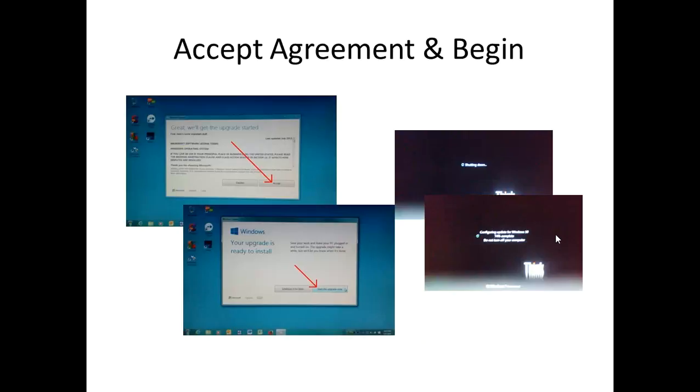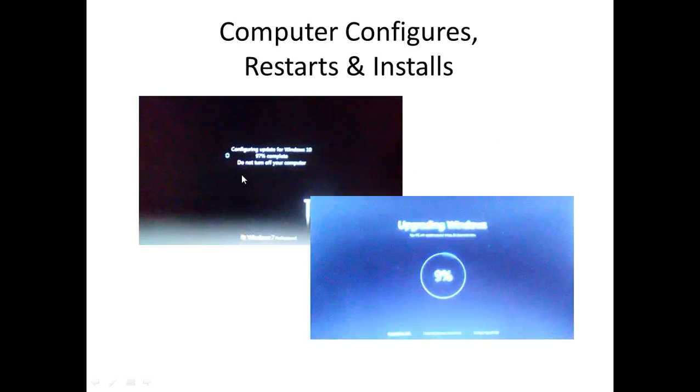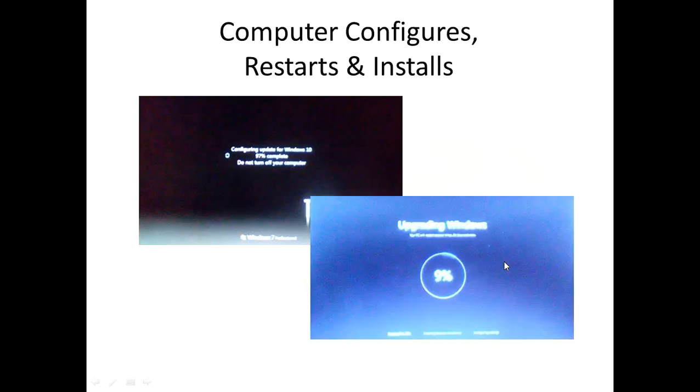And then as it proceeded, that part of configuring for the upgrade happened. And then it moved into this upgrading Windows thing. And you can see I took a screenshot when it was just 9%. This seemed to be the longest process. It automatically went from configuring to upgrading without having to touch it. So let's say if you walk away from the computer an hour at this point, it'll be done waiting for you to come back to it.